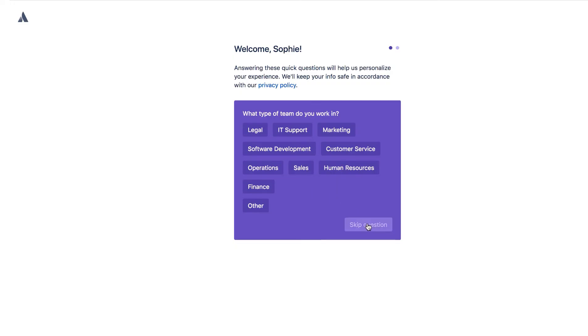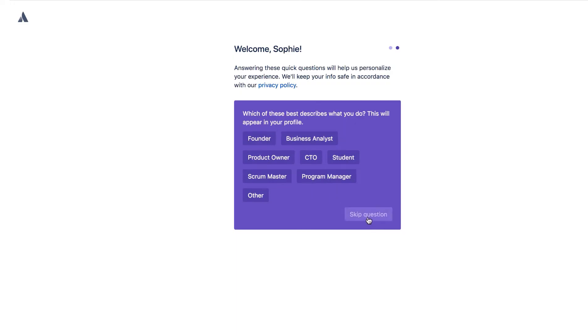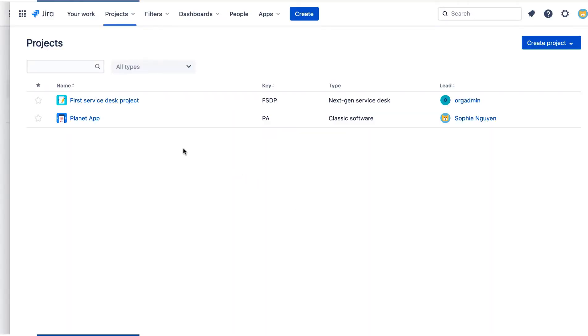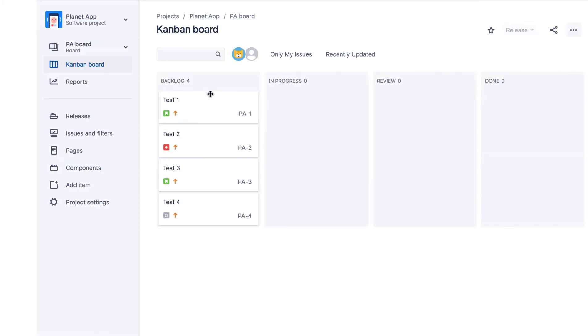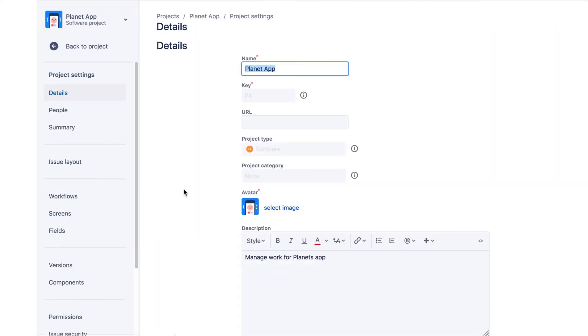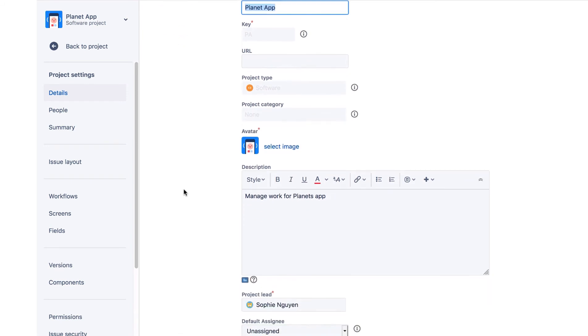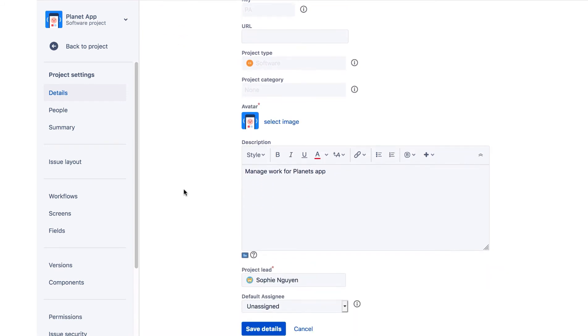We'll skip the onboarding screens and navigate to the Planet app, Project Settings. On the Details page, we'll scroll down and see that the default assignee is unassigned.